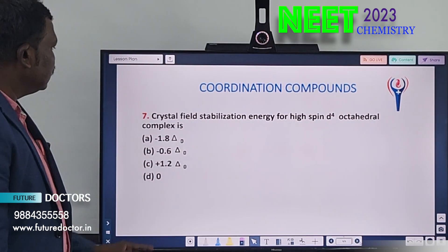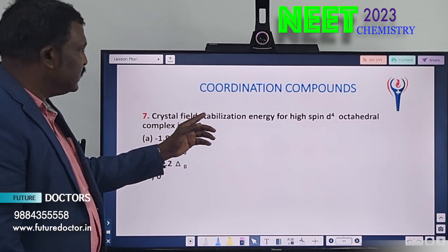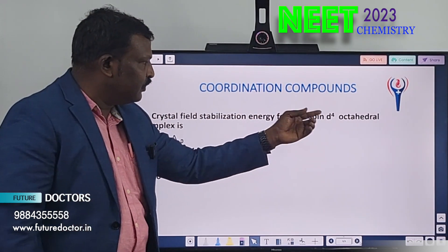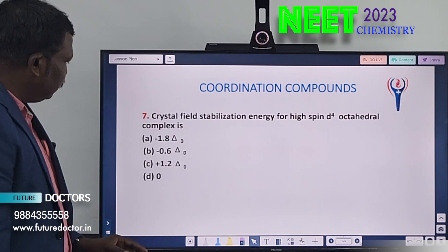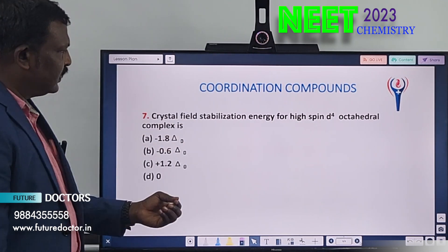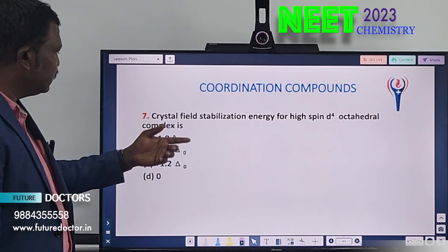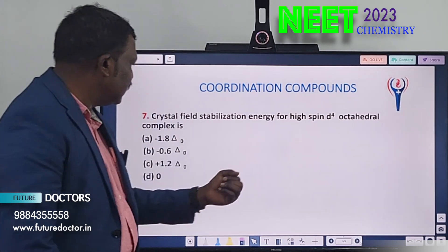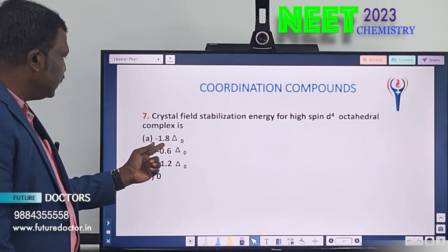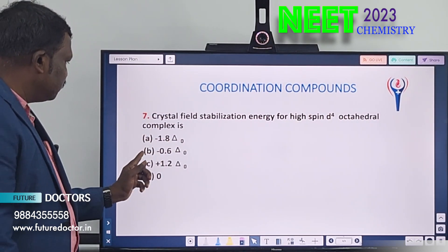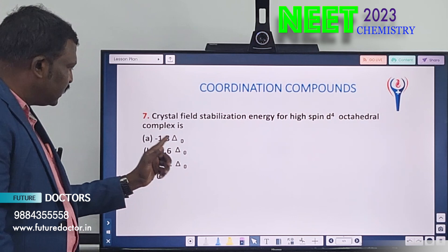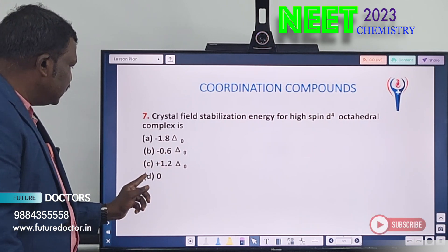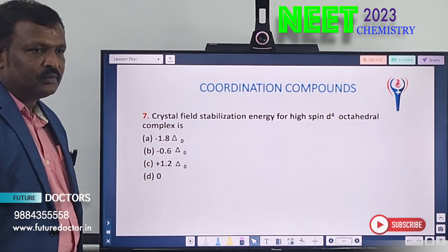Seventh one. The crystal field stabilization energy for a high-spin d⁴ octahedral complex is — we have one formula for that, so if you apply this formula you will be able to find out easily. The d⁴ configuration is given. Option A: −1.8Δ₀. Option B: 0. Option C: −0.6Δ₀. Option D: +1.2Δ₀.